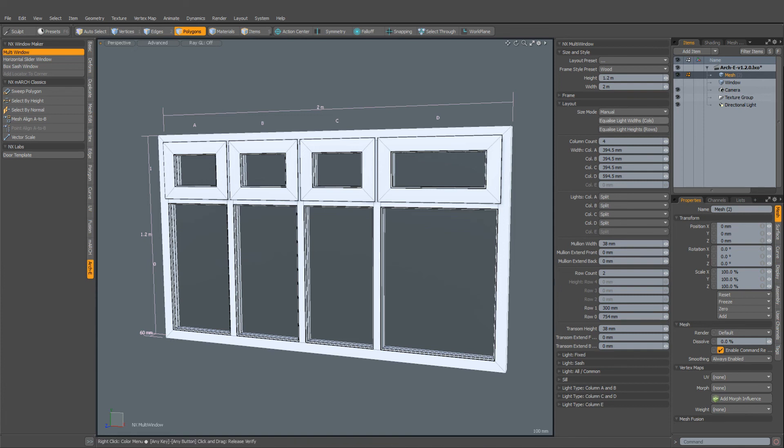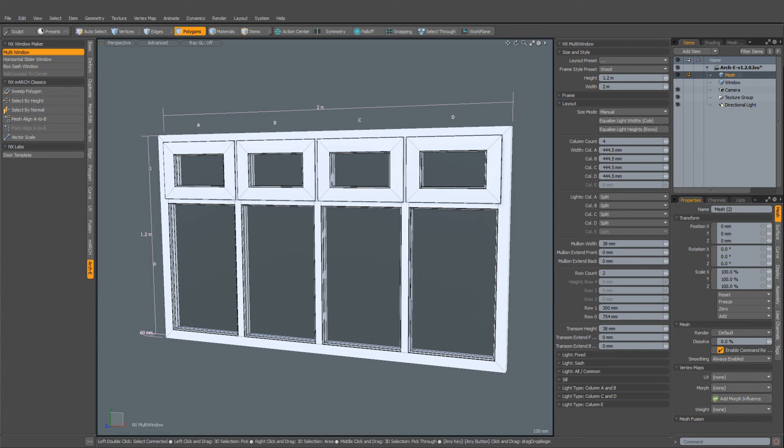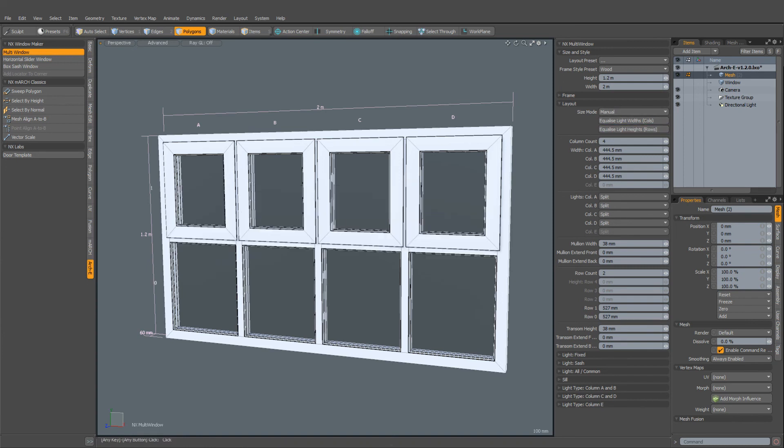And now we can do that simply by clicking on the equalize light widths. Really nice. And there's also an option to do that for the row height, simply clicking on that.